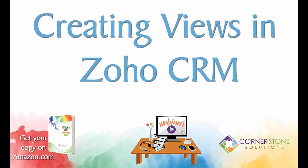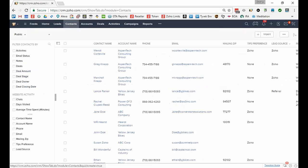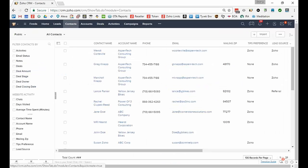One of the most important skills you can learn when you start to use Zoho CRM is creating views. Views are pre-built filtered lists with specific columns displayed.